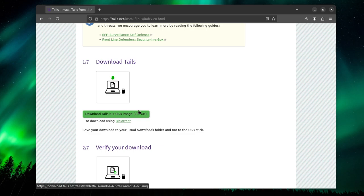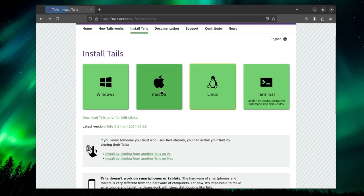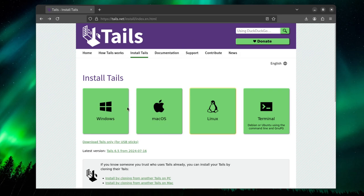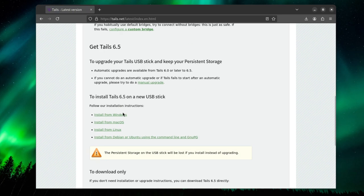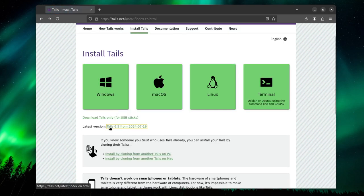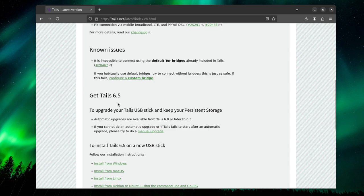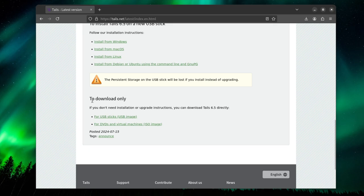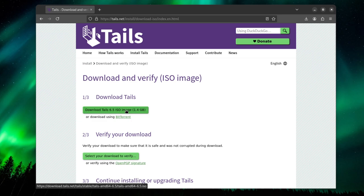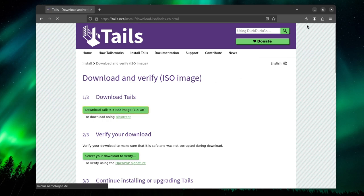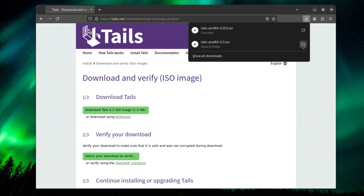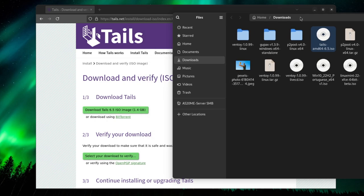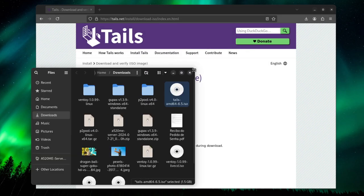Get into the latest version. It might not be Tails 6.5, it might be higher probably. Get into the download only for DVDs and virtual machines ISO image, just click download the ISO through the server. You can use a BitTorrent client. I'm not going to download it as I already did.